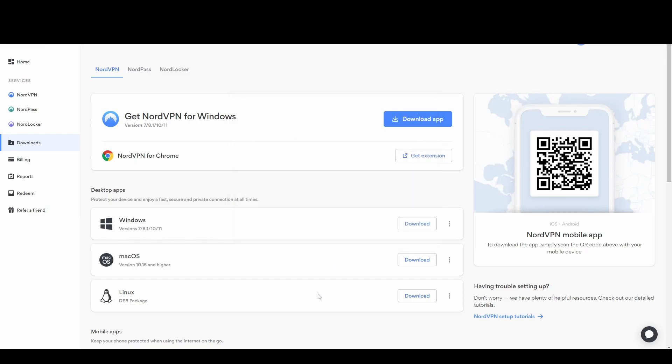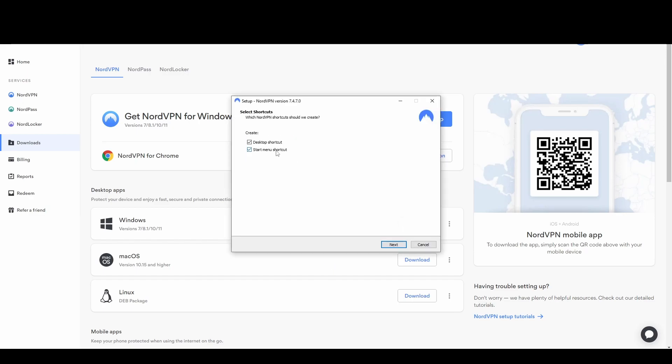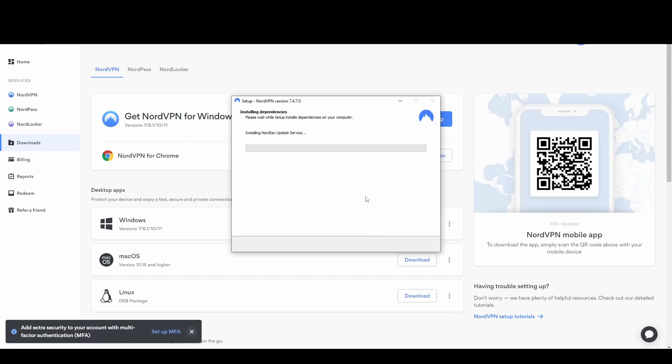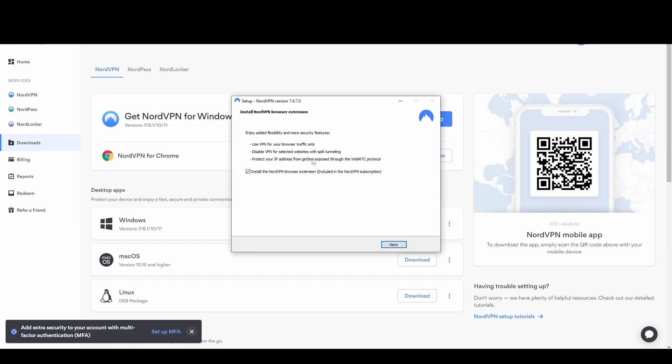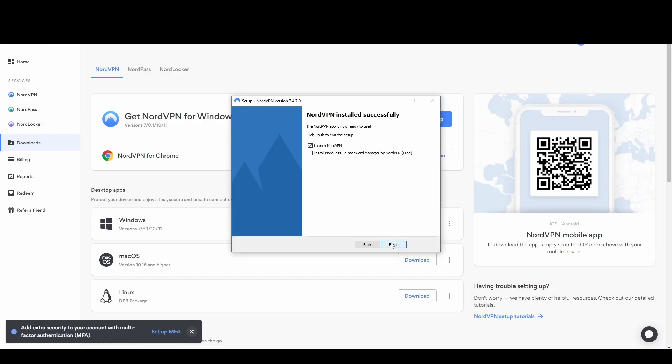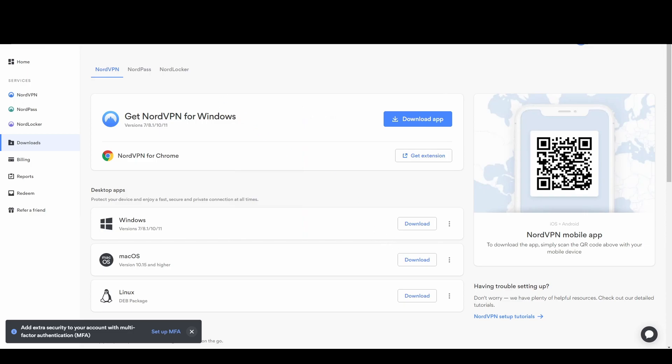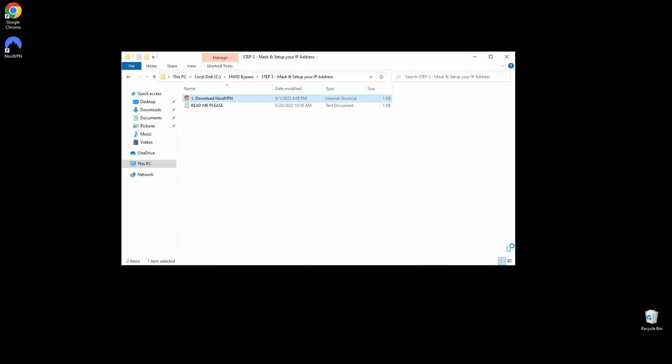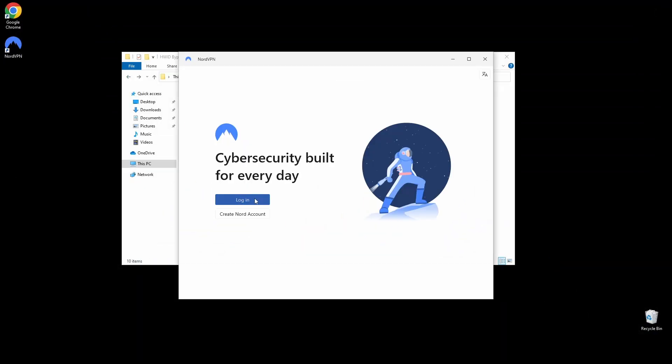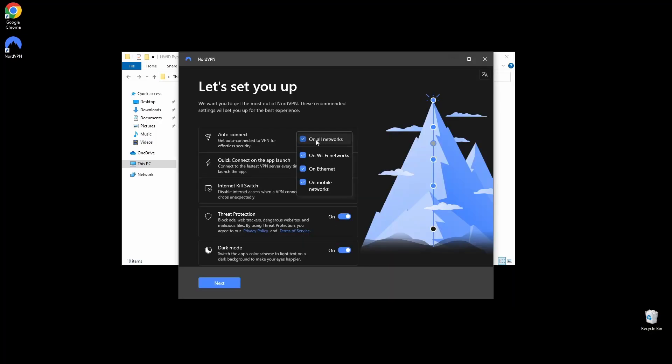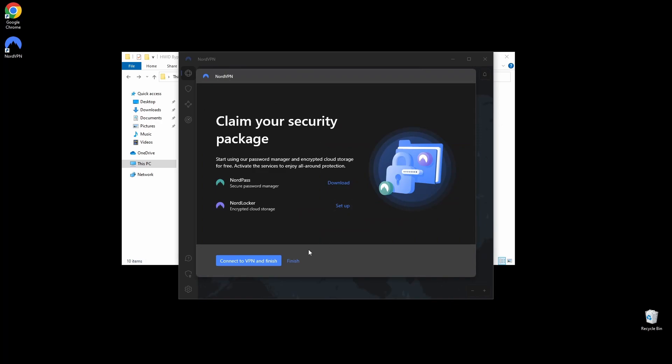I recommend using NordVPN because they have high-quality VPN servers which will ensure the best gaming experience and the lowest ping possible while using them. I can't find a completely free working method to go around the ban, but this is the cheapest it can get. Go ahead and register a NordVPN account, and download and install it on your PC because you will need it later on.